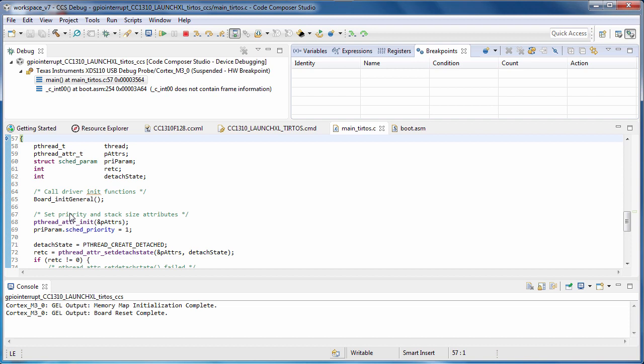When you're finished with the debug session, click on the terminate button. This will shut down the debugger and return to the edit perspective.